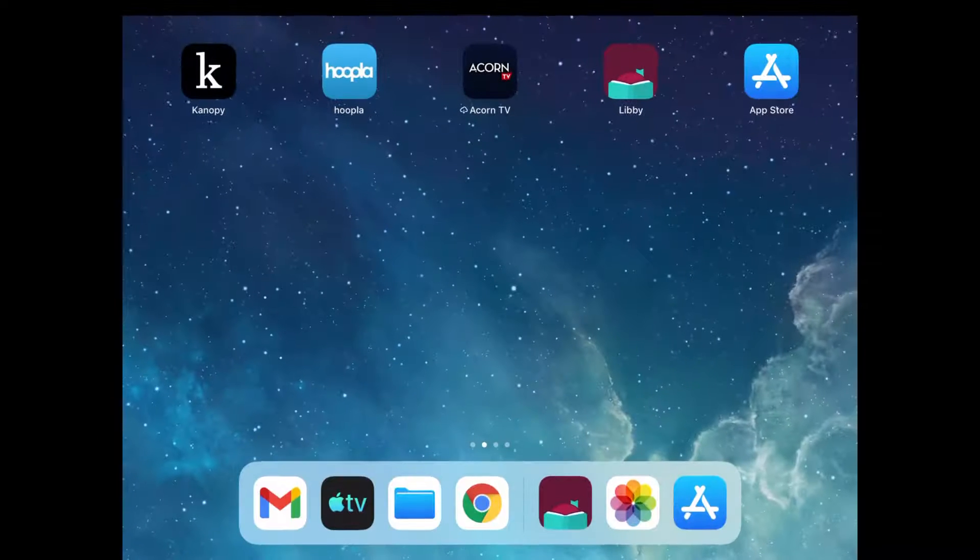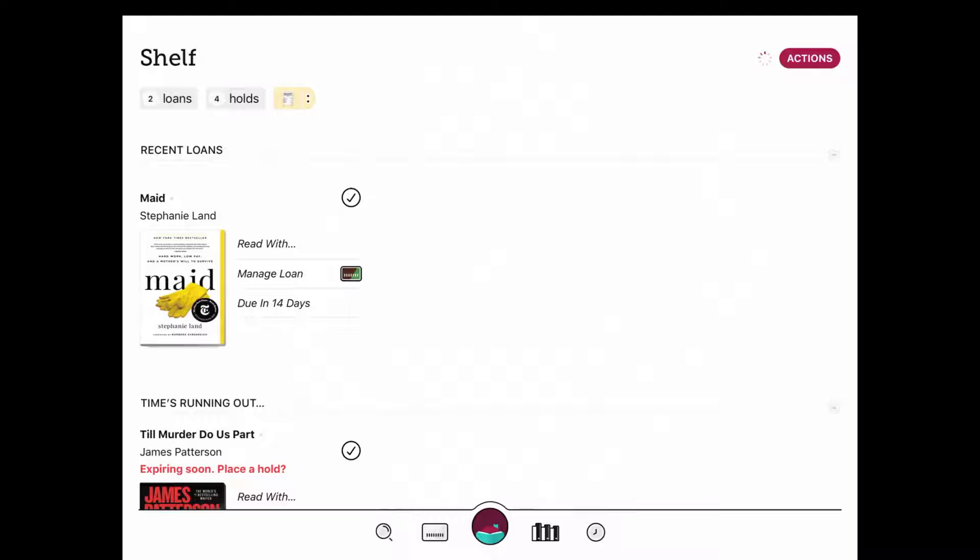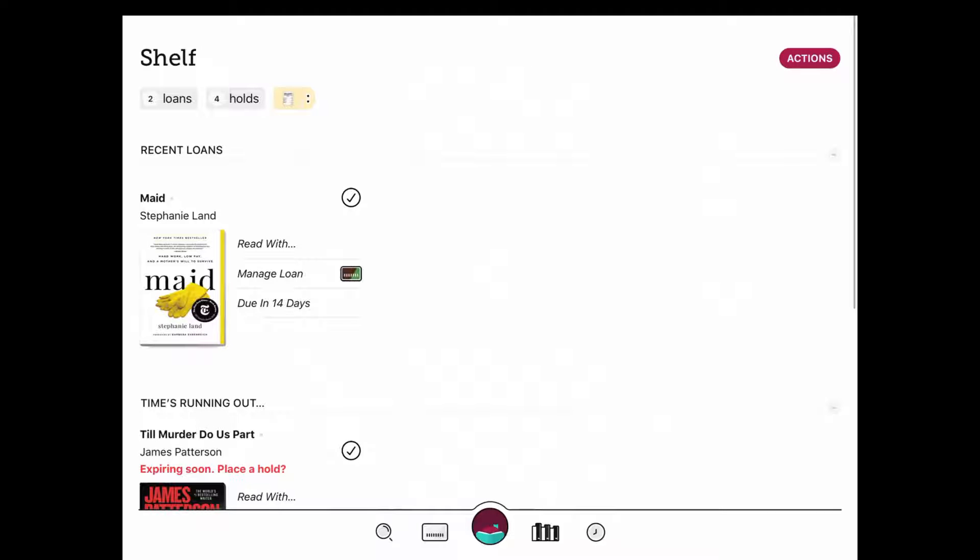So I'm going to go to my homepage. I already have Libby downloaded. To sign up for an account, it walks you right through the process. It will ask you to search for your library. You want to make sure you're connected to the Monroe County Library System in Monroe, Michigan. There are other library systems in other parts of the country that have Monroe County Library System as their name.